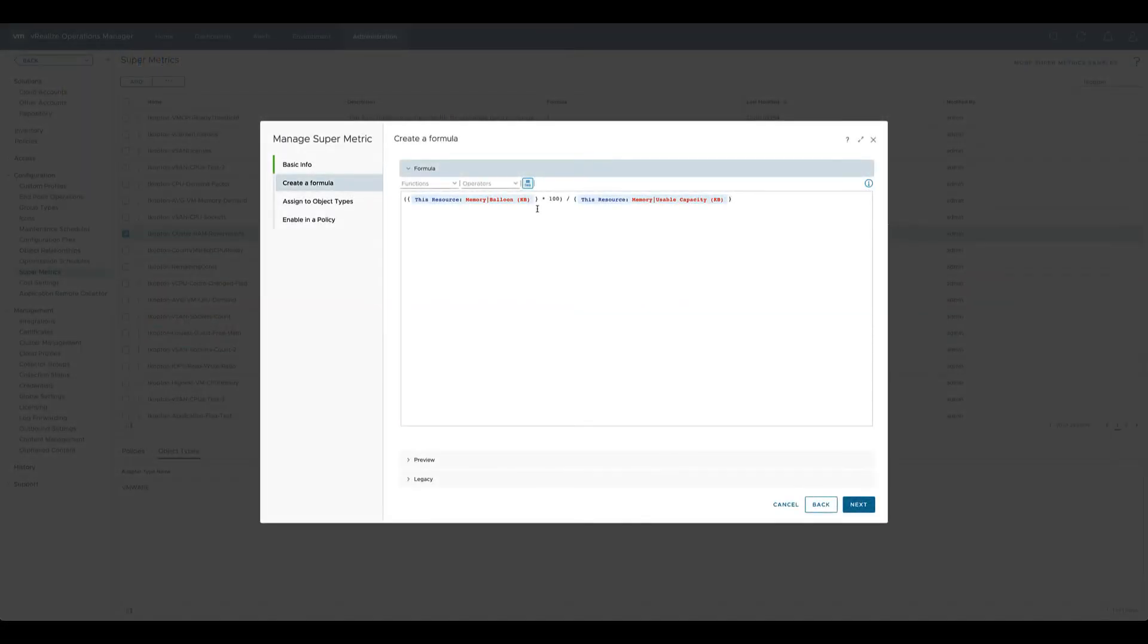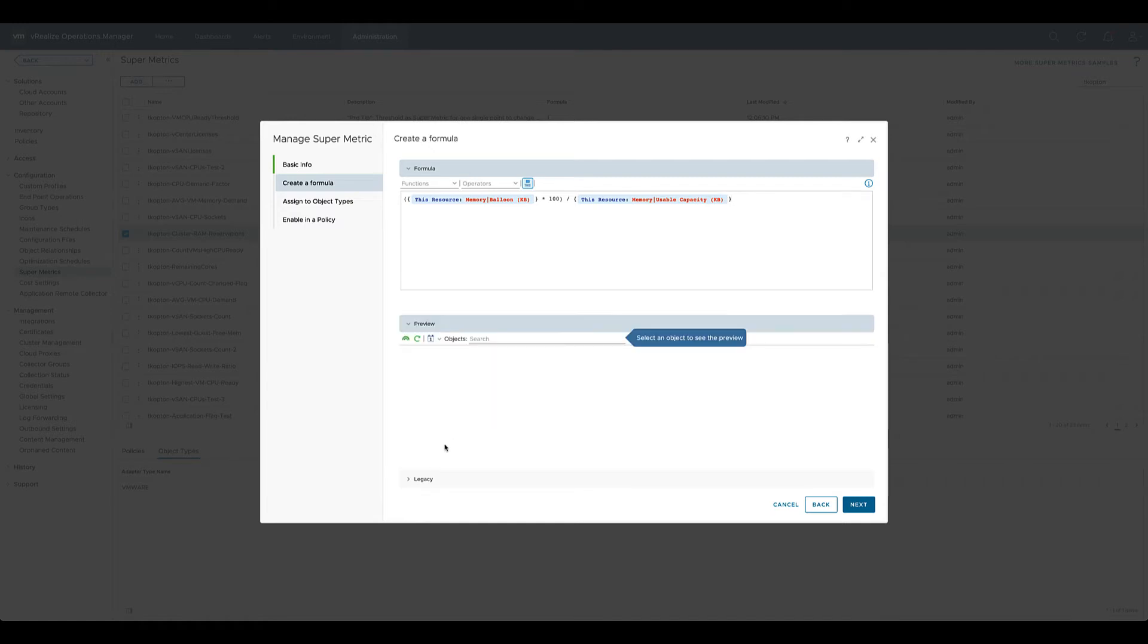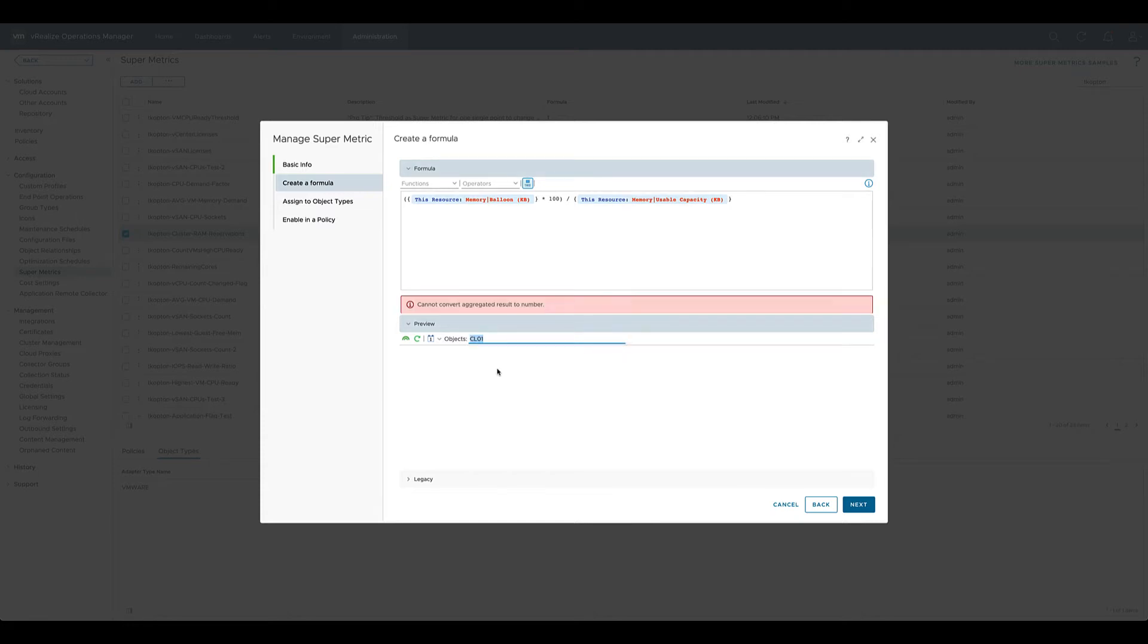Let's assume our use case is to see the ballooning in percent. And that's the formula we quickly created. We quickly check the formula in a preview mode and... oops... obviously something's wrong with the formula.